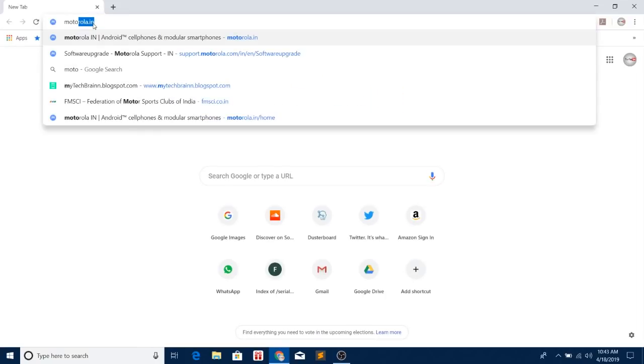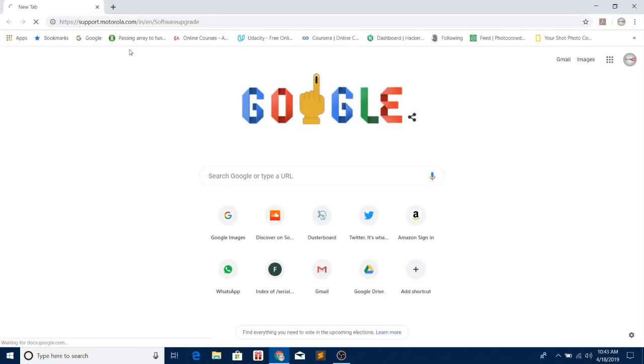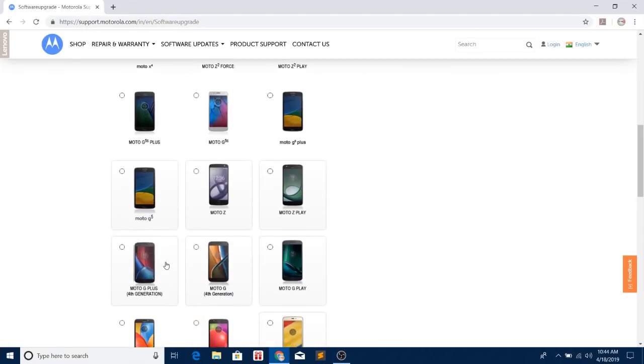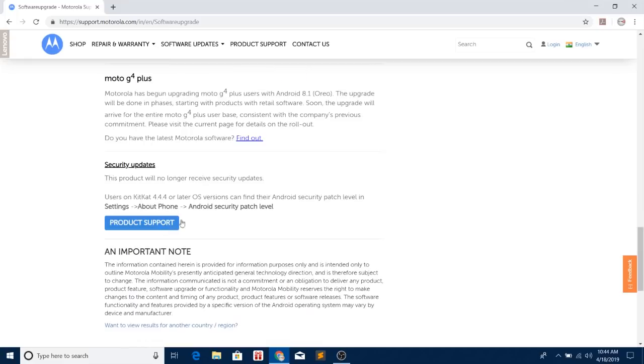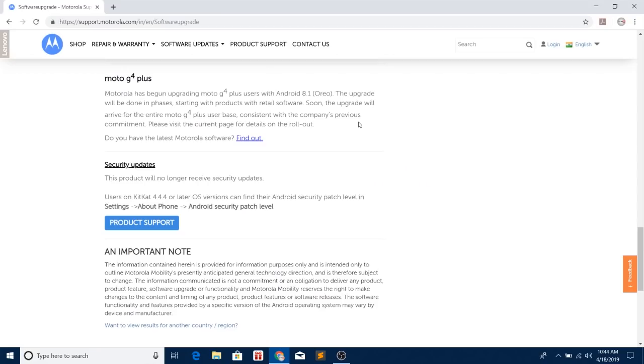If you head over to the software updates section on Motorola's official website, you'll find that they've already removed the April 18th deadline, indicating that they need more time to complete the update process by pushing it to all devices.